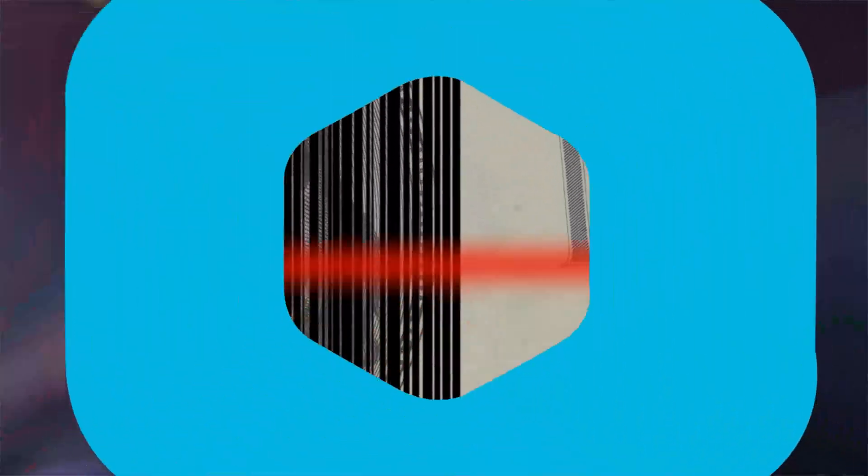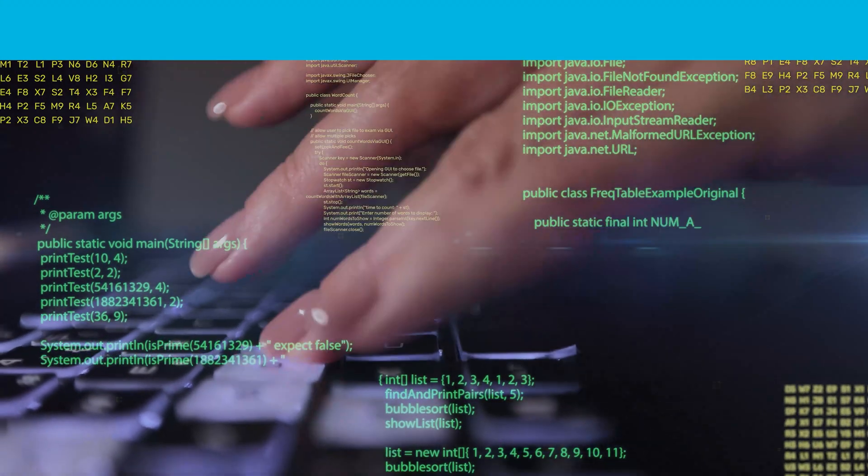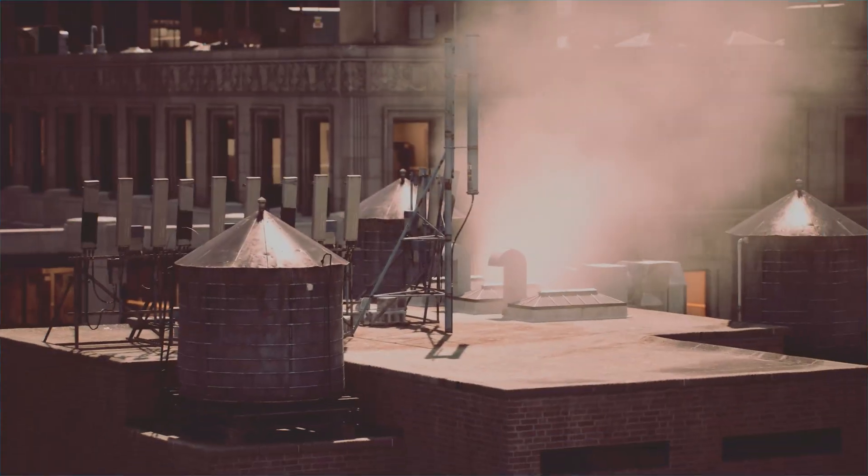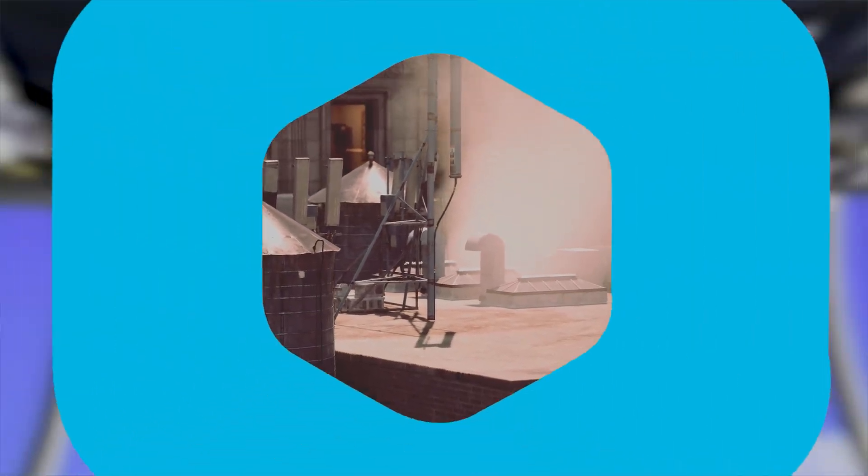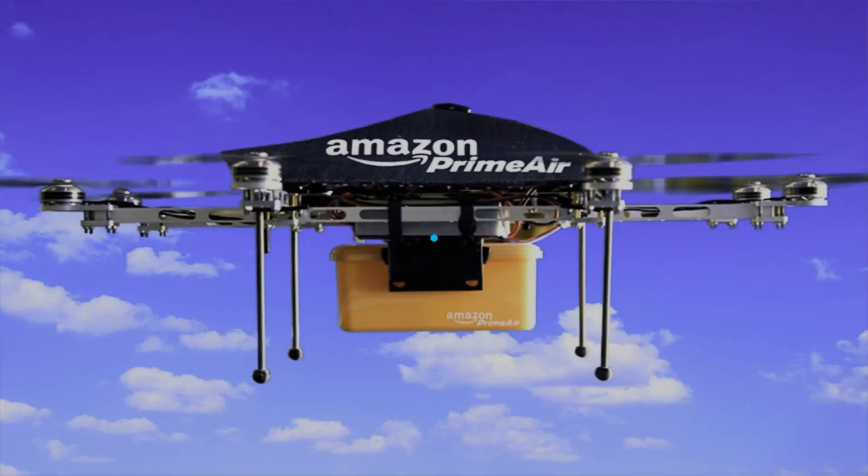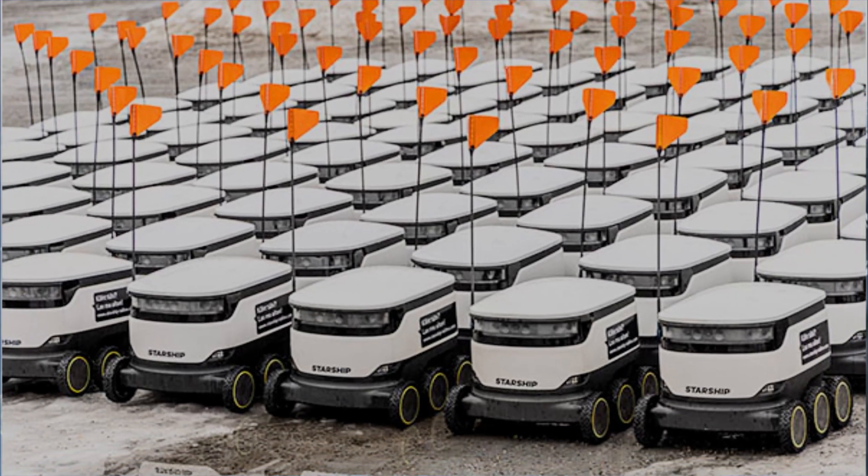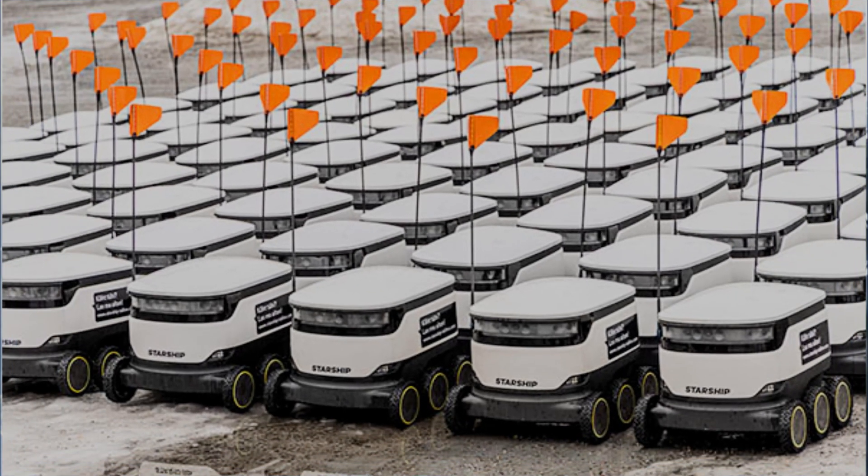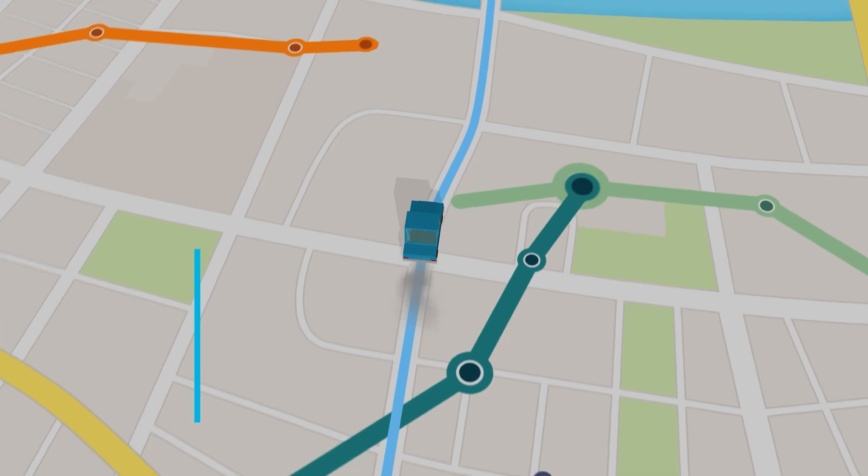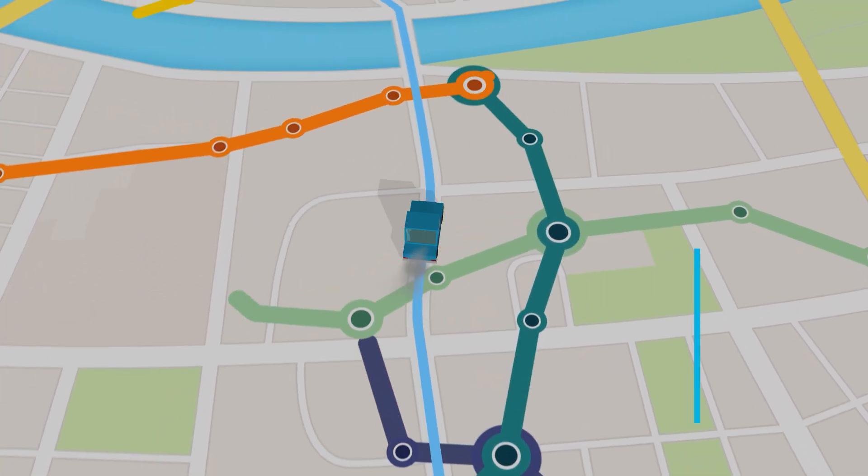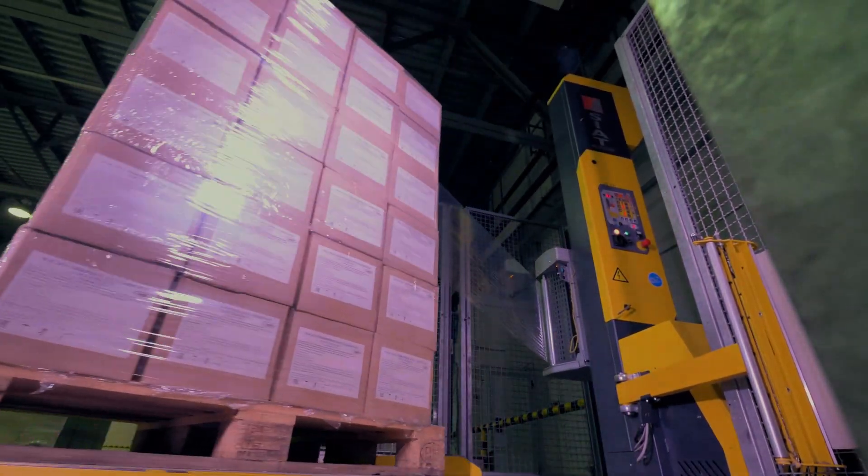This revolution extends all the way to your doorstep, with Amazon's Prime Air drone delivery and sidewalk robots from Starship Technologies becoming a common sight. For you, this means an end to vague delivery windows and a new era of hyper-accurate tracking and efficient low-carbon shipping.